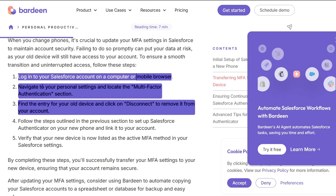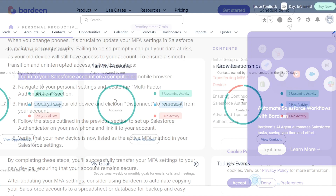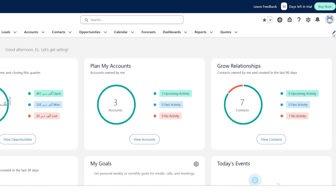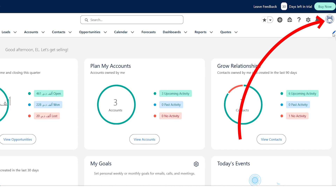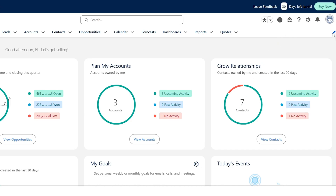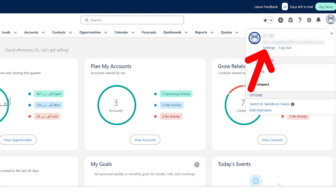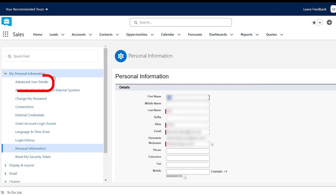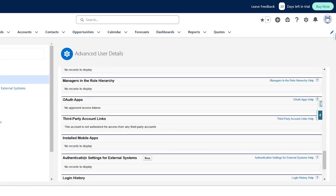I'll now go and click on Settings on the top right side. Click on your profile picture on the top right side, then go and click on Settings. Now you'll have to go to Advanced User Details.